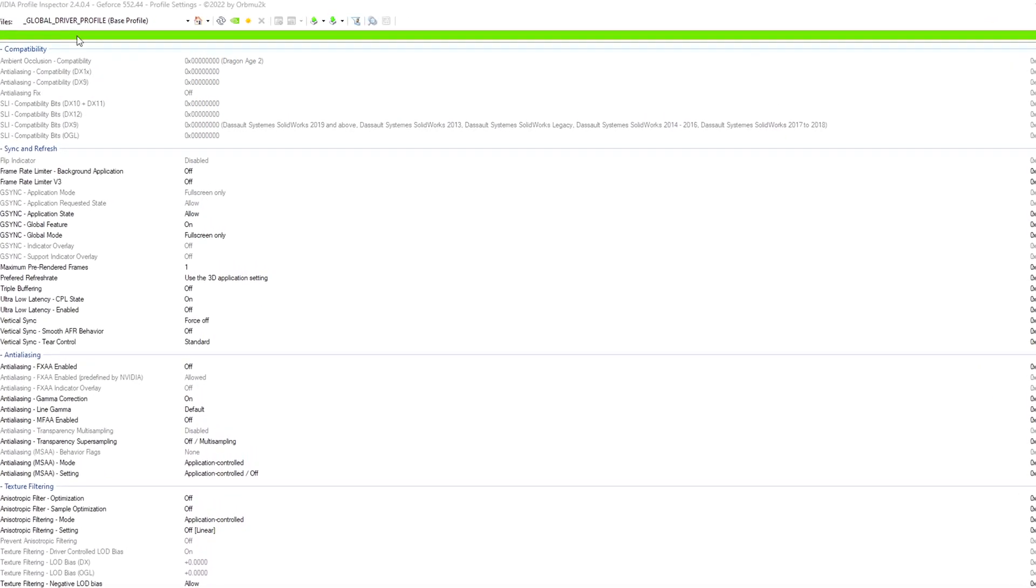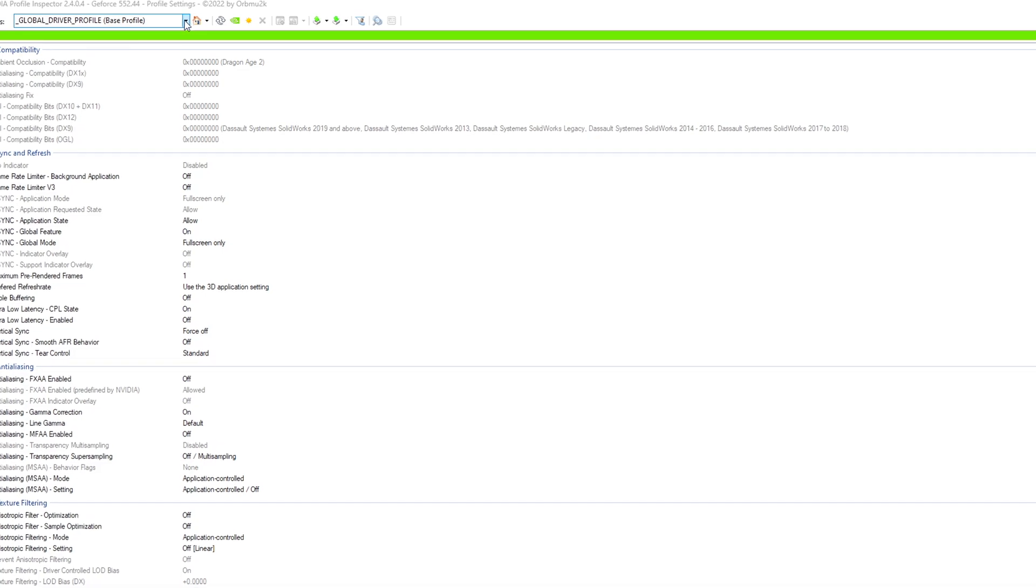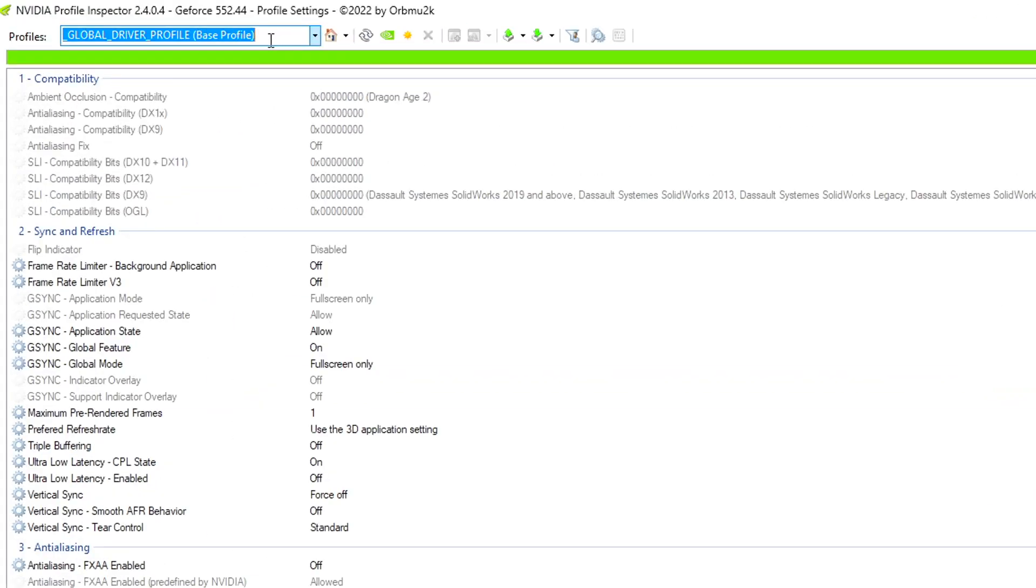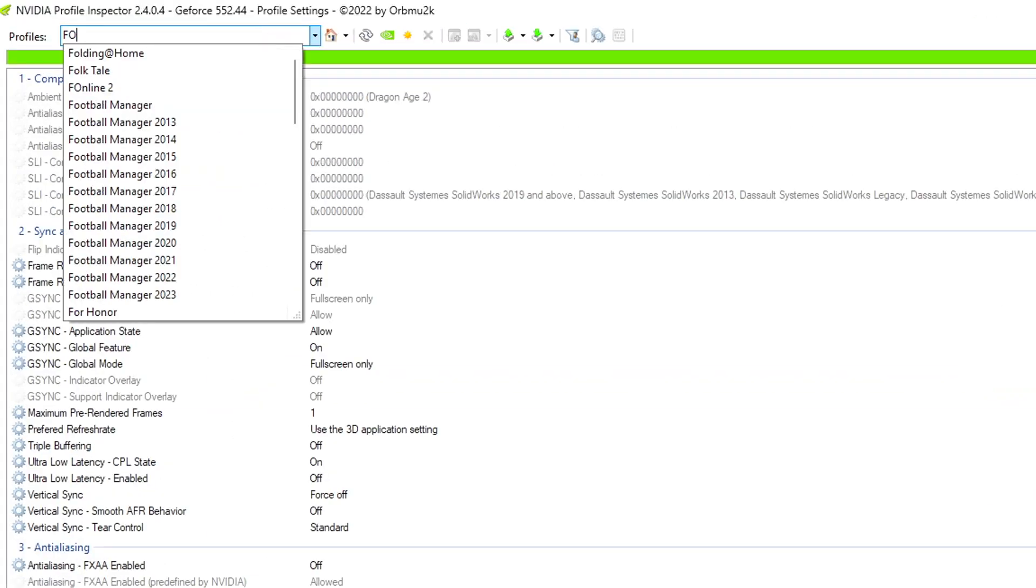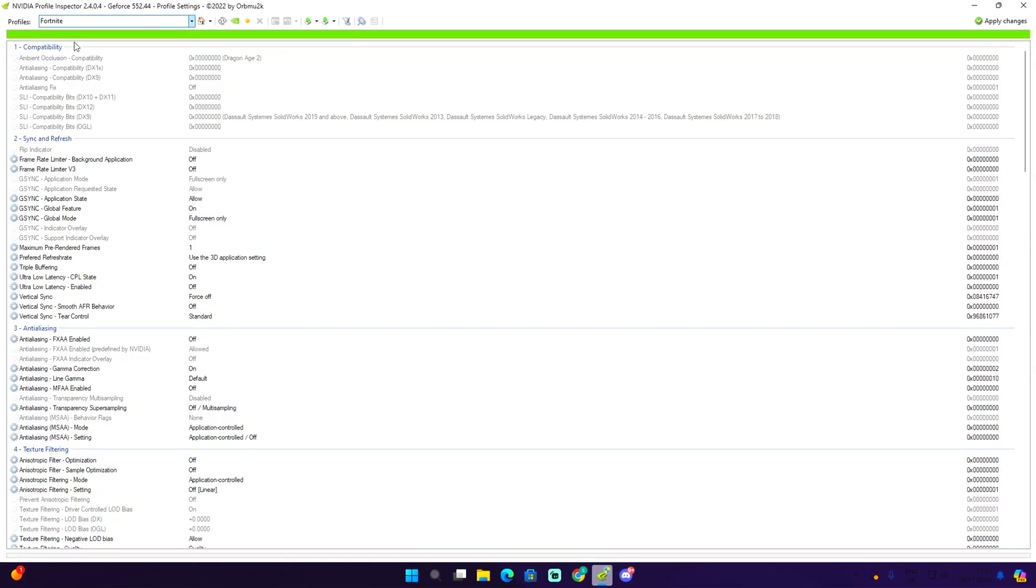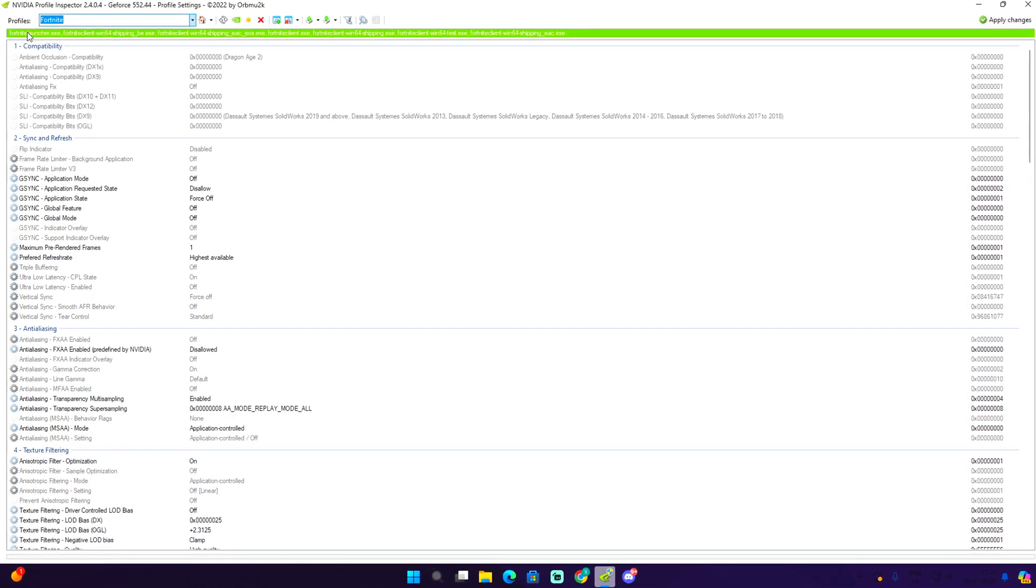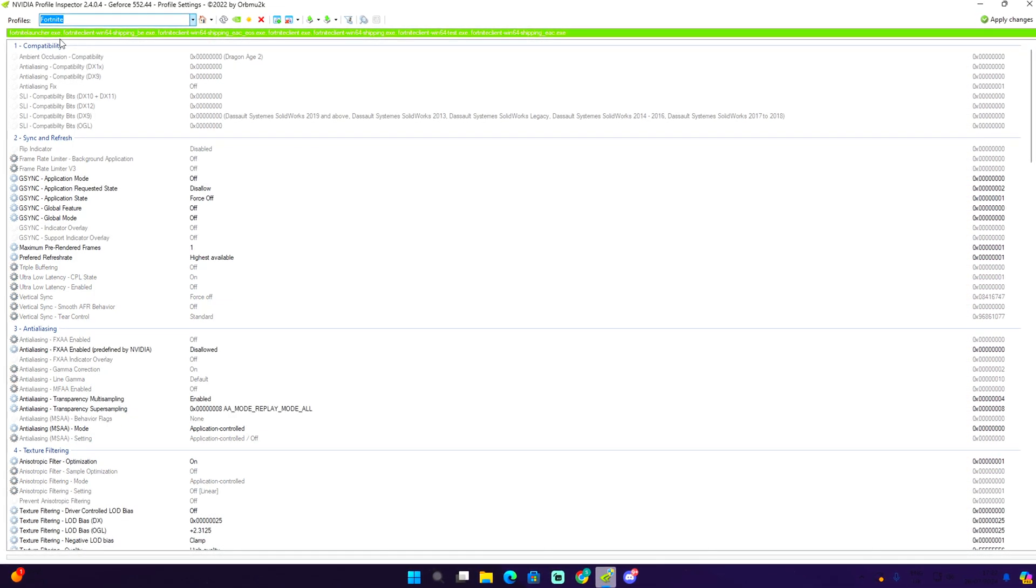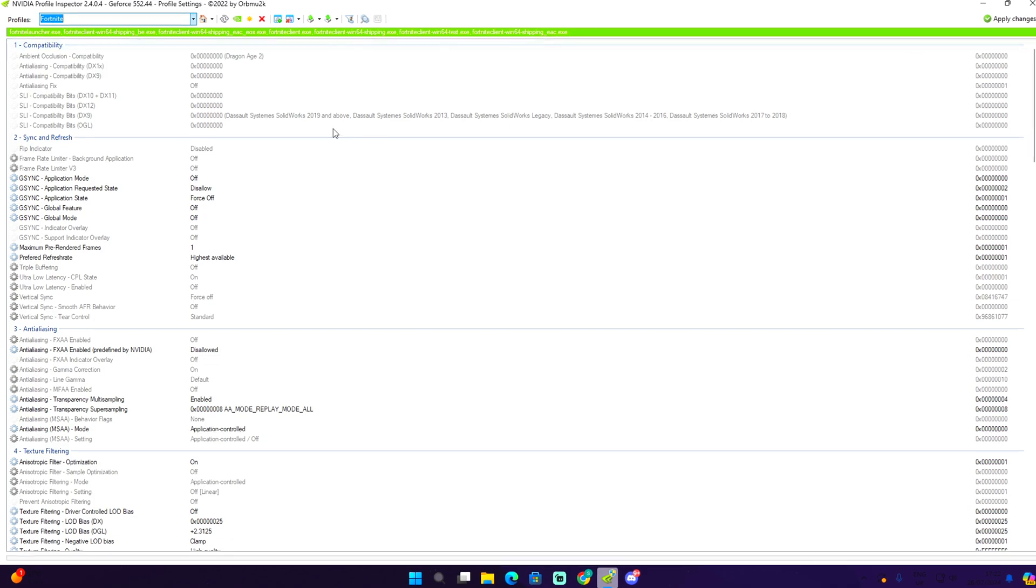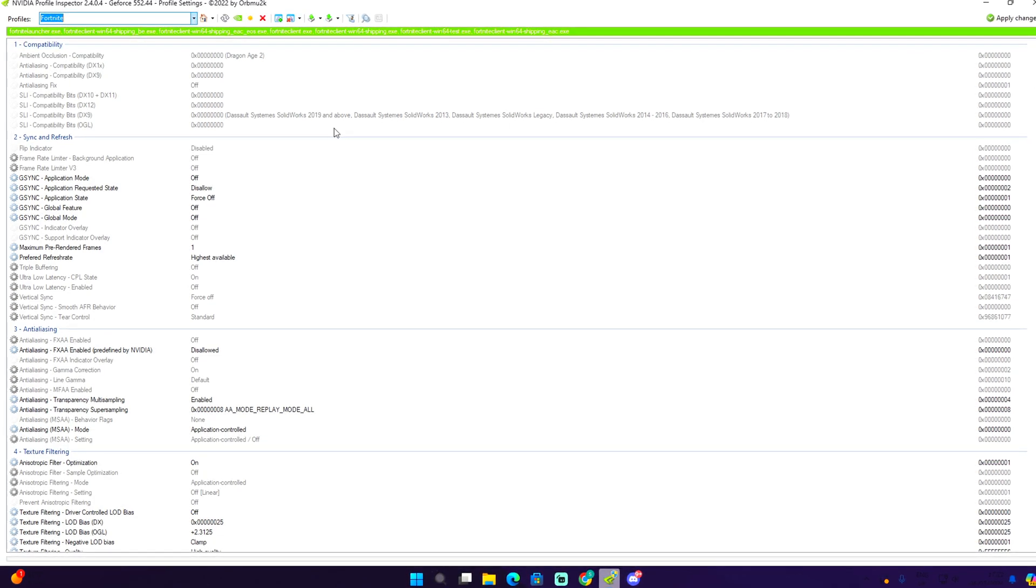The first thing you need to do is go over here on profiles and just type in Fortnite. Make sure this is selected, there should be a green bar just like so. There are some steps right now that you guys must follow.